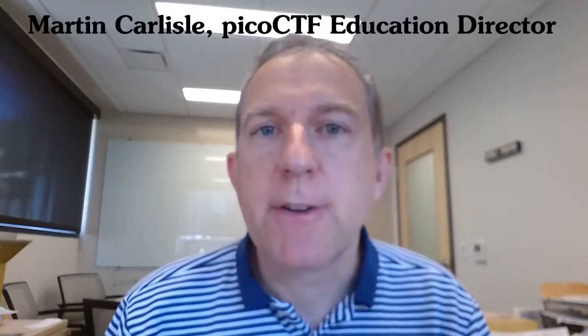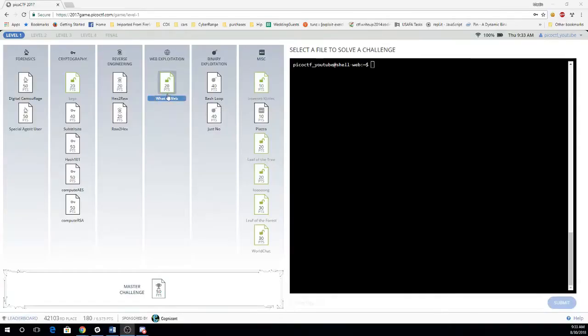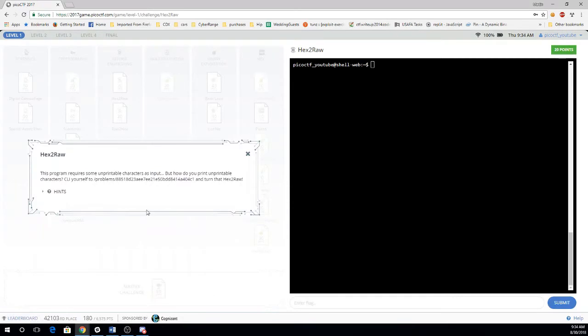This is Martin Carlisle with Pico CTF 2017 problem, hex to raw. For hex to raw we're trying to print some unprintable characters.